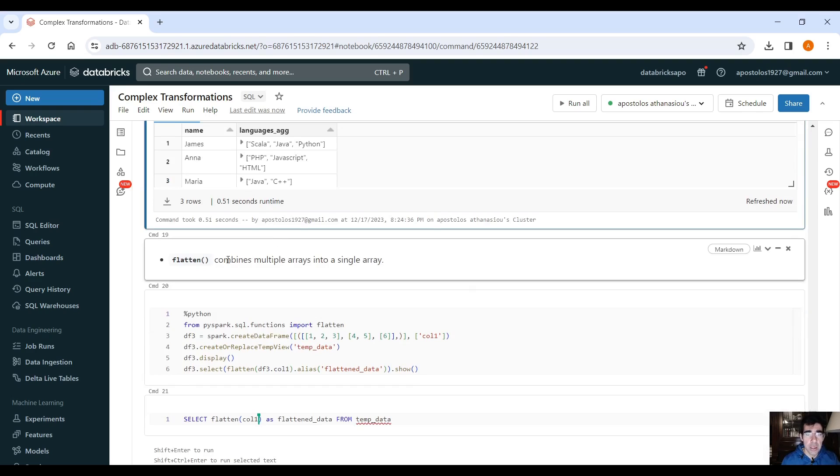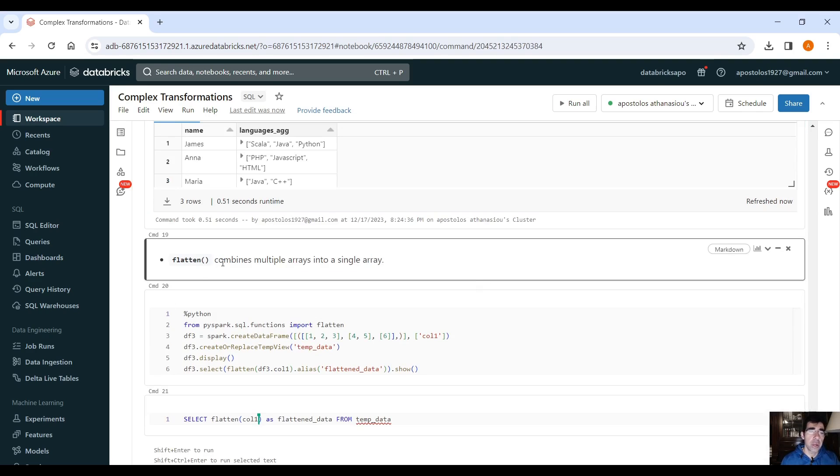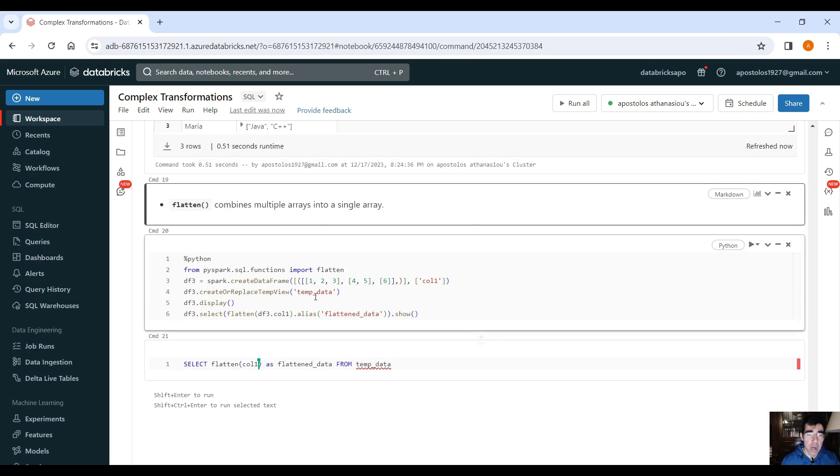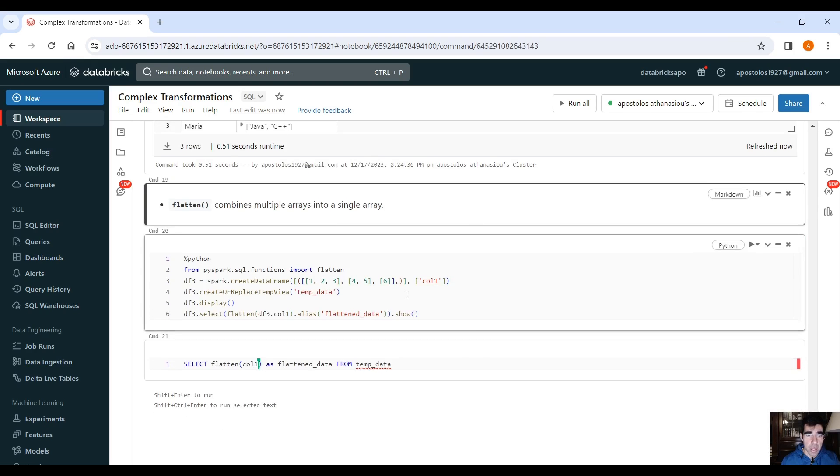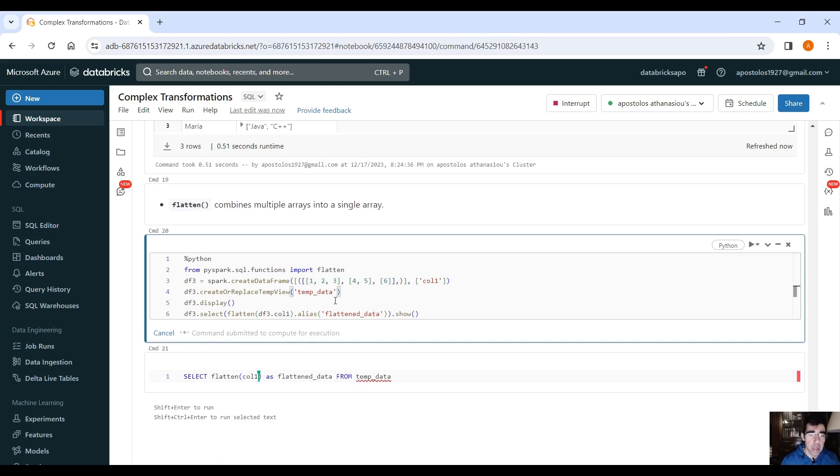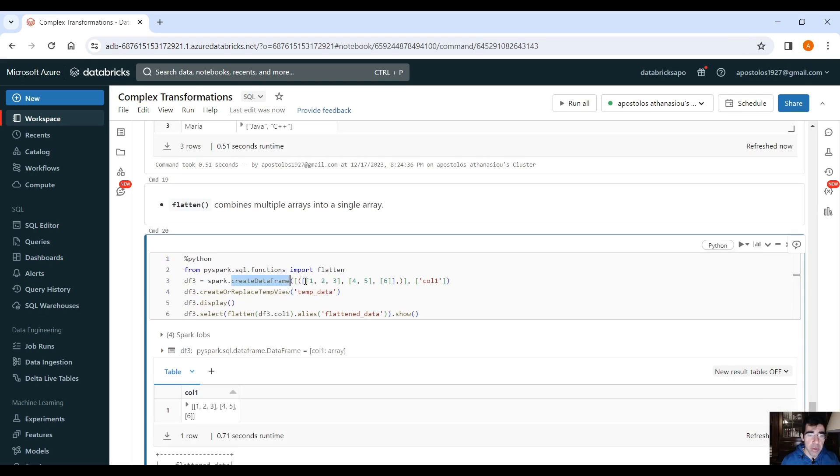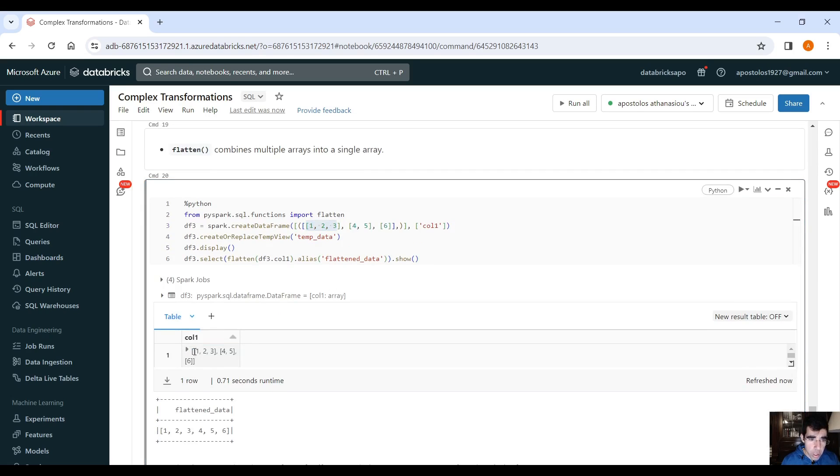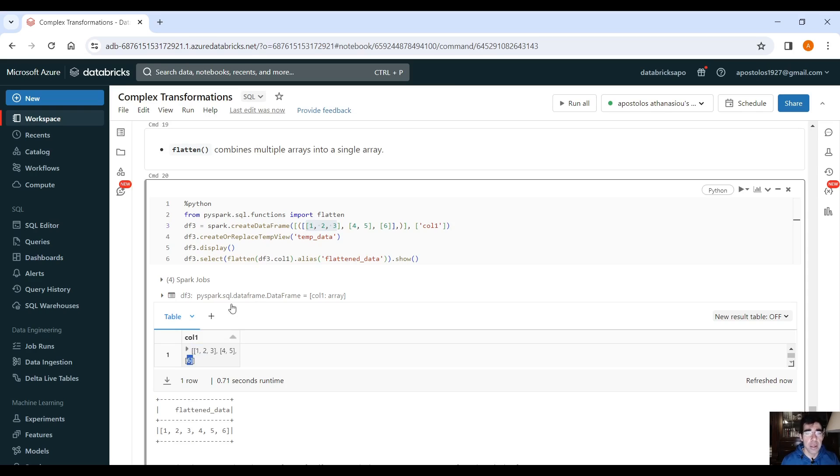And the flatten function that combines multiple arrays into a single array. Let's do the same thing. We create a data frame. We provide a list of data. As you can see, there is one column here with arrays, right, multiple arrays, an array of 1, 2, 3, and then a second array with 4 and 5, and a third array with 6.